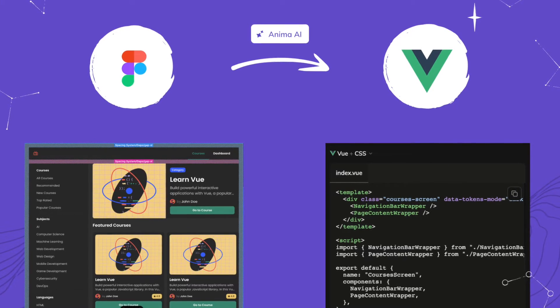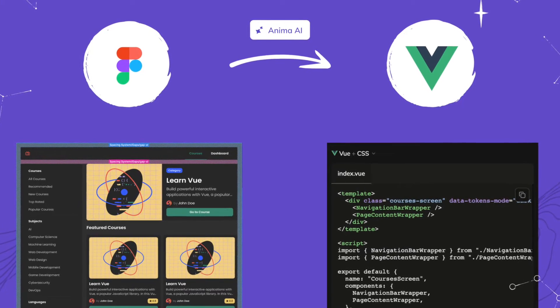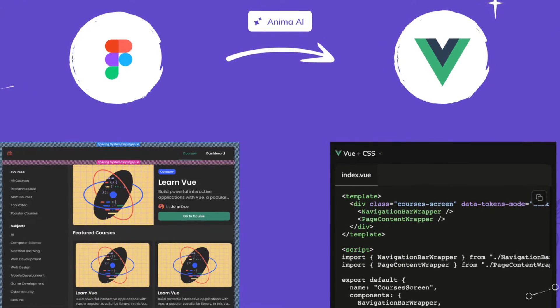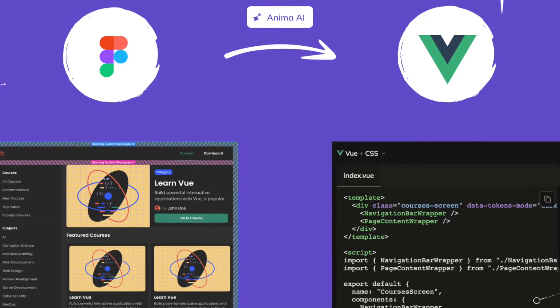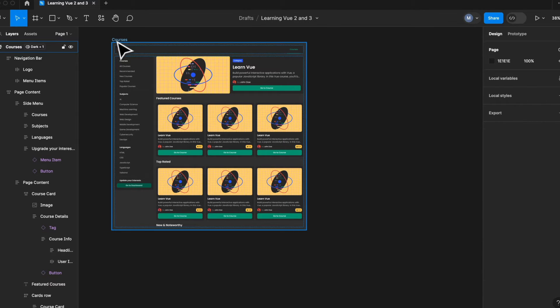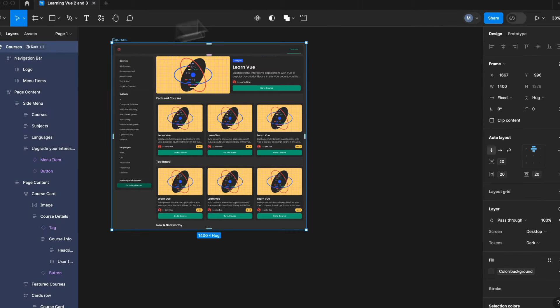Hey creators, here's how to convert Figma designs into developer-friendly view code with Anima. Here we are in our Figma project, and here's the design we want to translate into production-ready view.